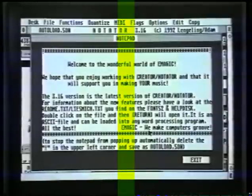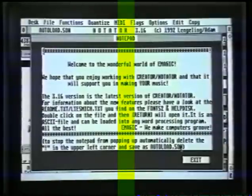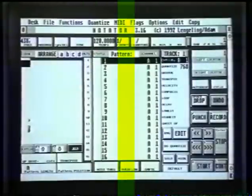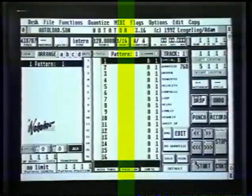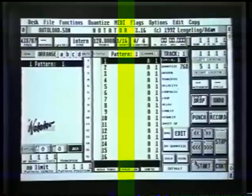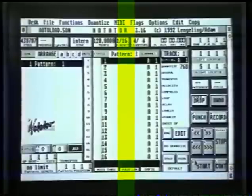There we have the welcome page. All you've got to do is click on Exit in the bottom right-hand corner with the left button, and there we are into the main page of the sequencer. Before we go into setting up our auto-load song, we're going to talk a little bit about the mouse and then about menus.